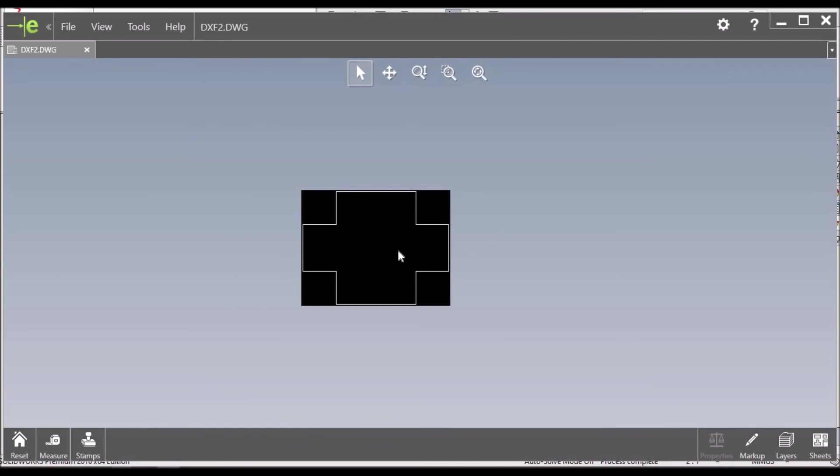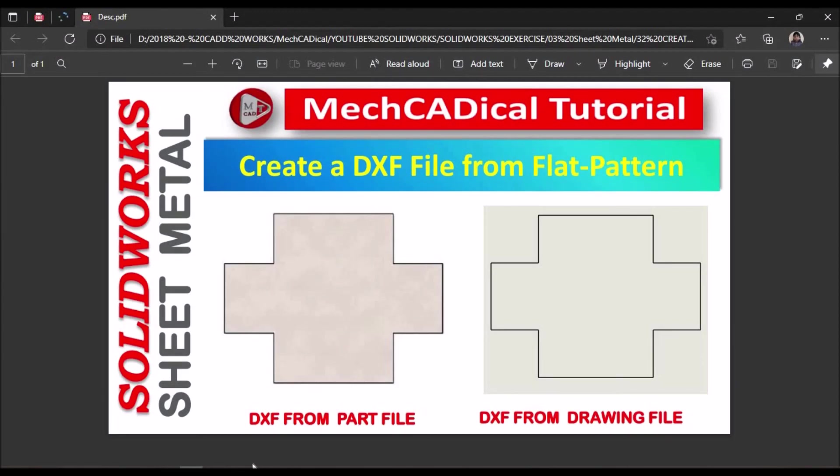So this is the DXF file. These are the two different ways to convert DXF file in sheet metal—one from part file and other from drawing file. Thank you.